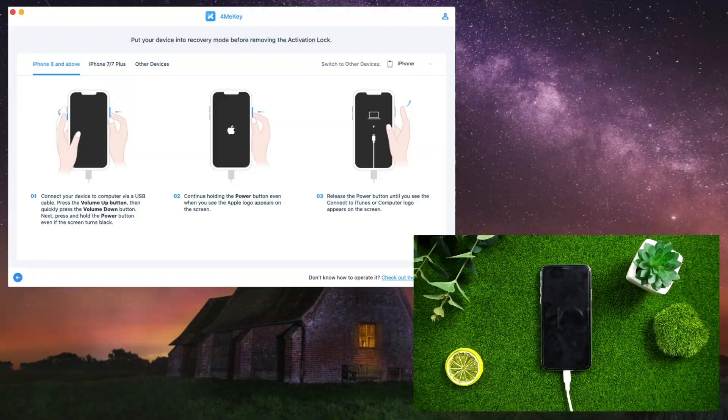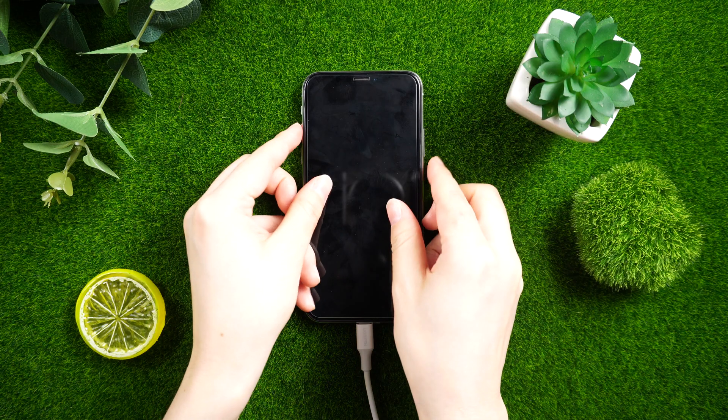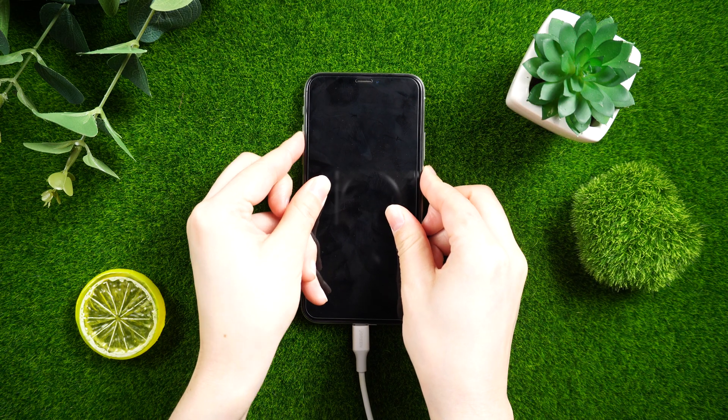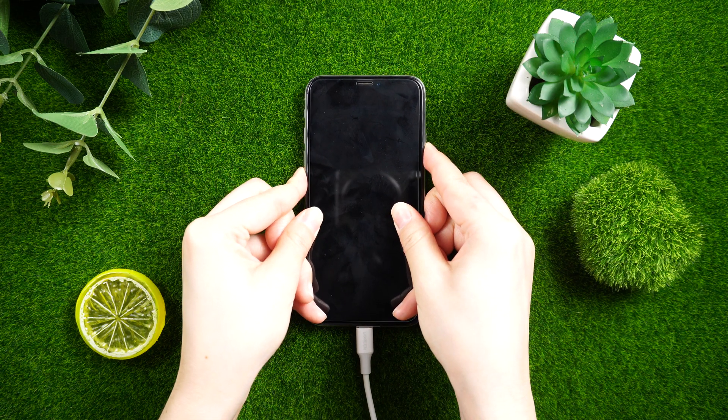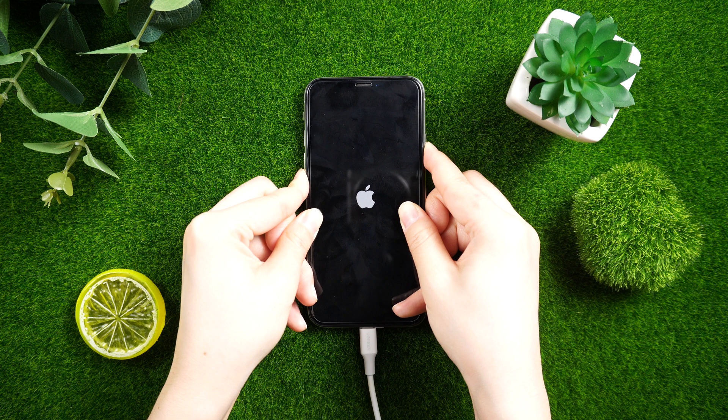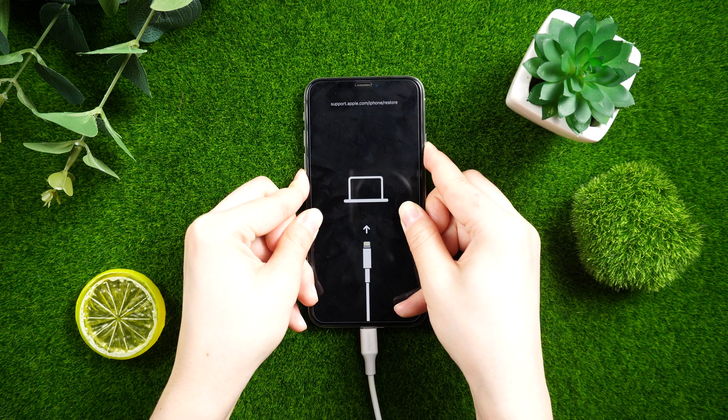Now follow the instructions to enter your iPhone into recovery mode. In order: press and quickly release the Volume Up button, press and quickly release the Volume Down button, then hold down the Side button until the recovery mode screen appears.